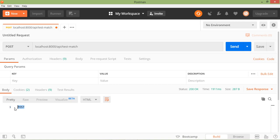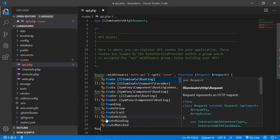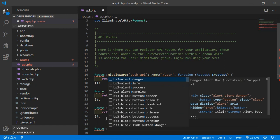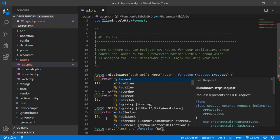You may also register a route that responds to all HTTP verbs using the any method. Open api.php, press enter, and write: Route::any, then the URL 'test-any'. Add a callback function and pass the request object.